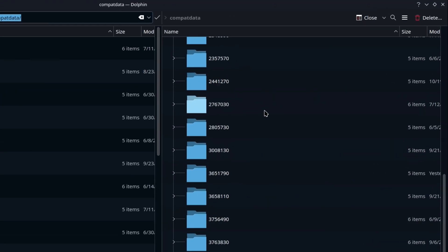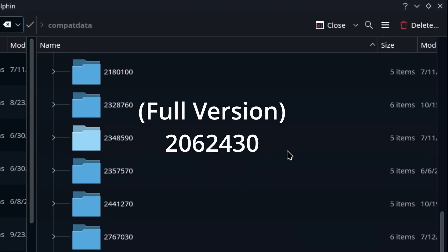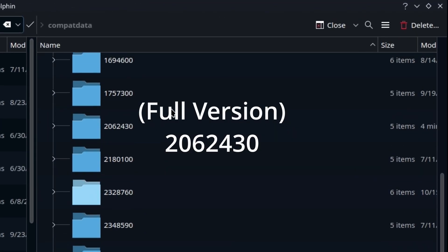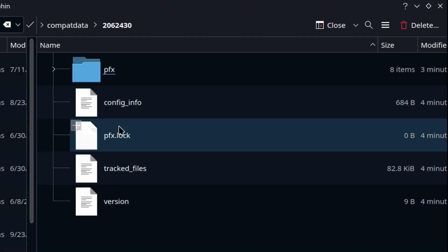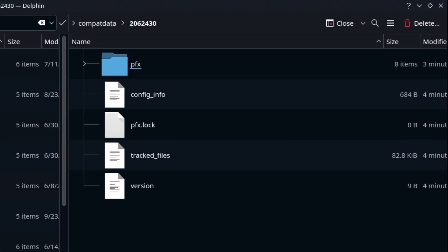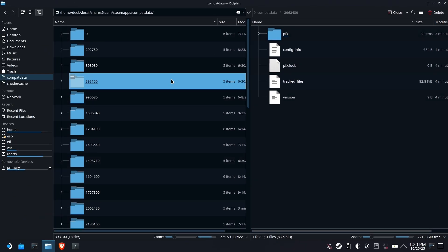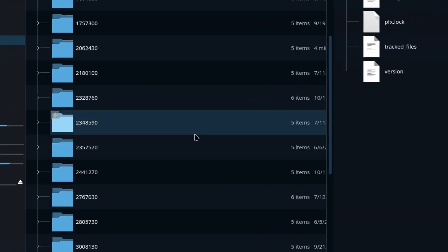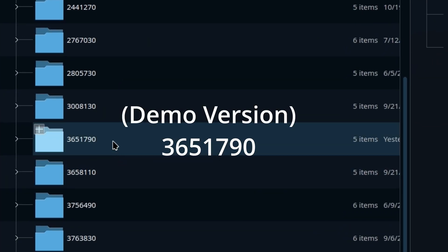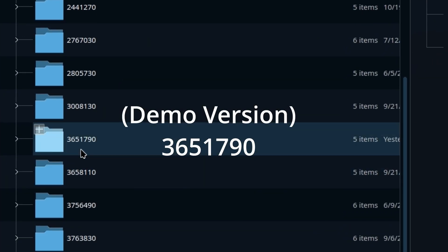All right. On this side, we're going to look for a very specific number, 206, and on this side, we're going to look for the 3651790.